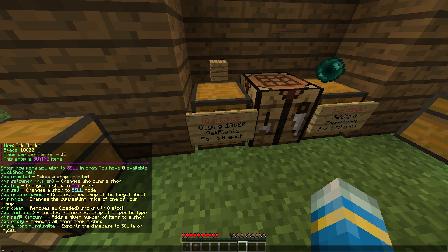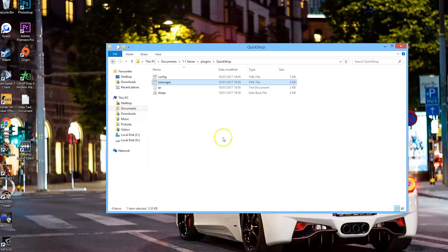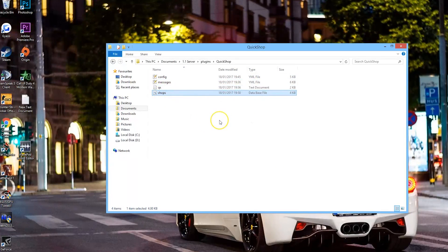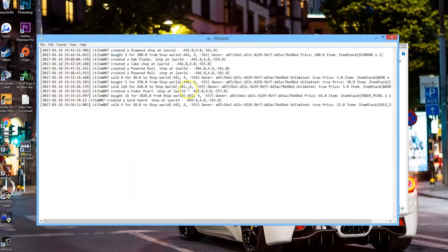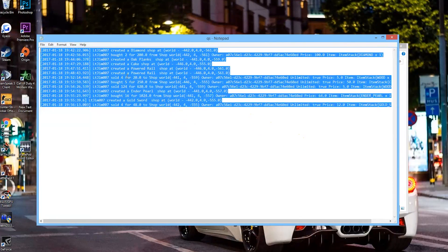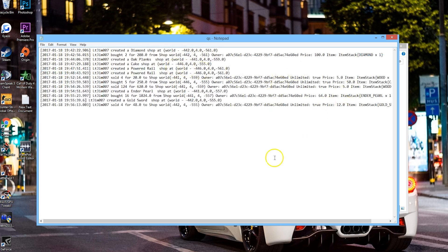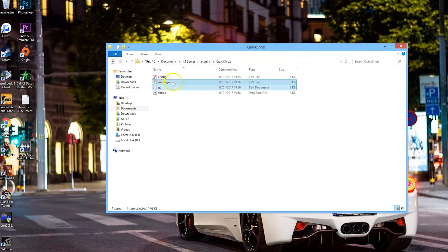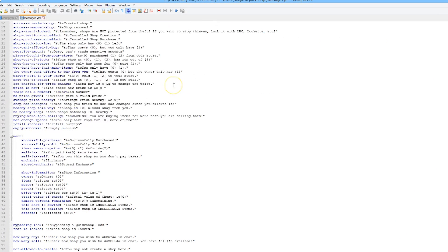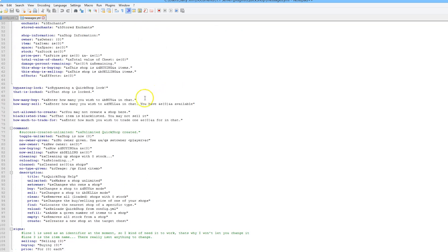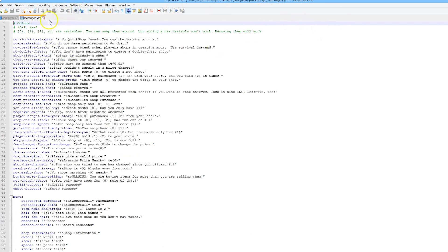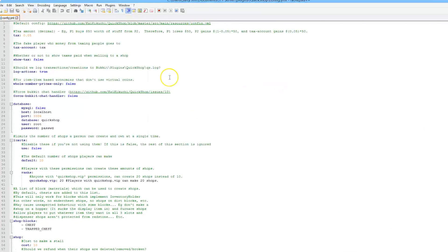So that is everything in-game. Here we are in the QuickShop folder — there are a few files. We have a data file at the bottom, a log file, and the QS notepad file which saves everything everyone does in case you want to check up on something. Then we have the messages file, which has all messages with different colours and text that you could change if you wanted to. And the most important one is the config.yml.